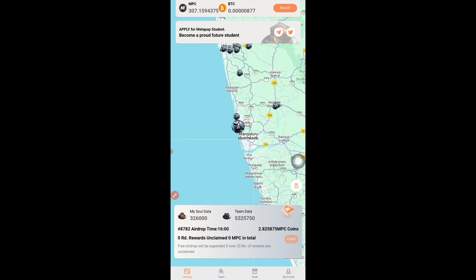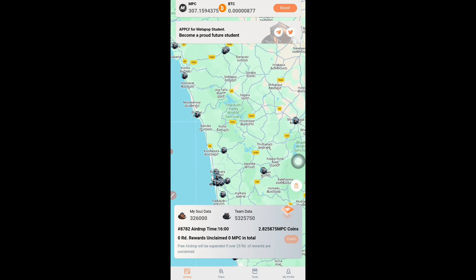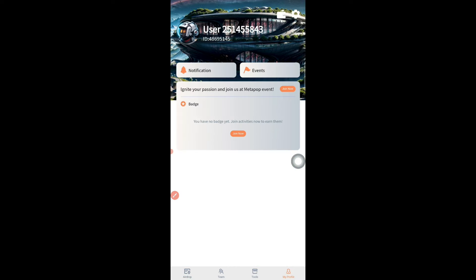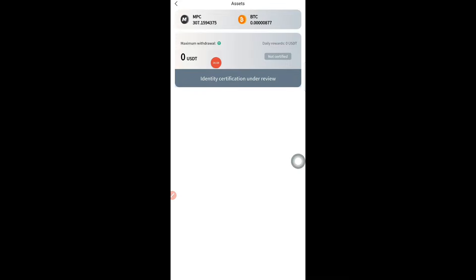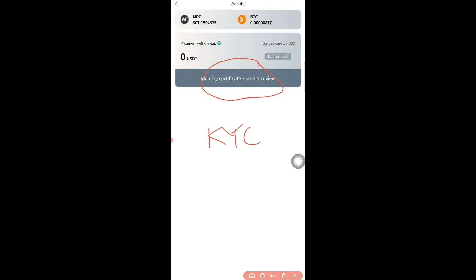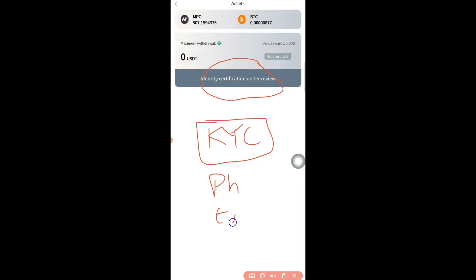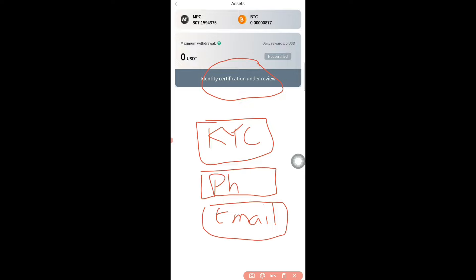To do a withdrawal, go to the Profile section, then tap the wallet logo — a lot of people can't see it but it's there. It will show your tokens and how much you can withdraw. Right now I cannot make a withdrawal because my KYC has not been approved yet — I submitted it and it's still under process. For KYC, you give your name, phone number, and email ID. Optionally, if they're not satisfied with primary data, they may ask for a government ID or driving license.